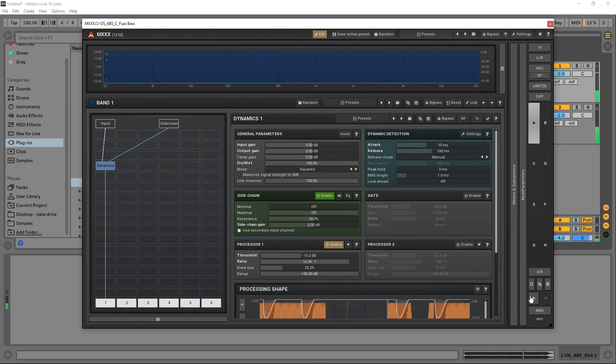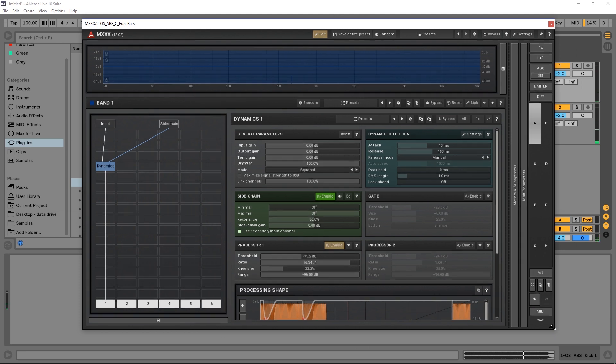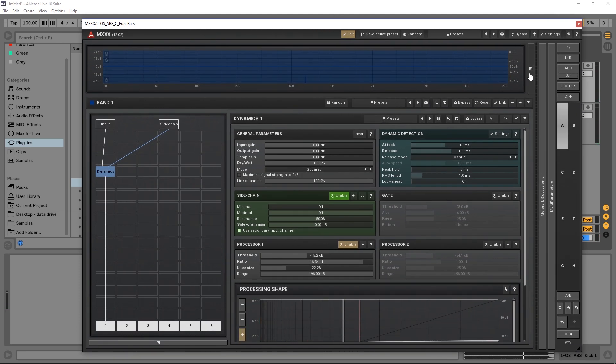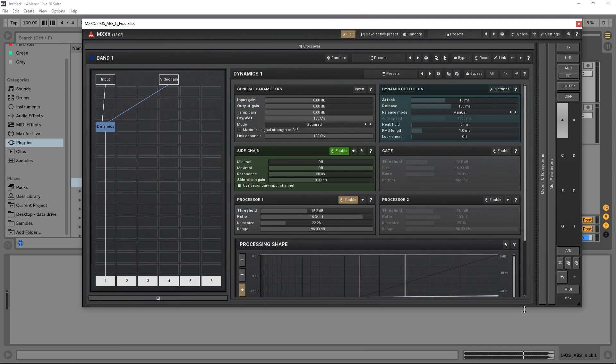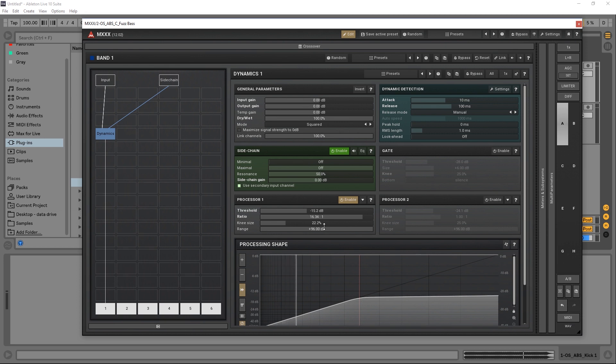And there we go, we're getting the sidechain source there. We can actually make this bigger, maybe hide this one at the top, so we can see down here the processing shape.